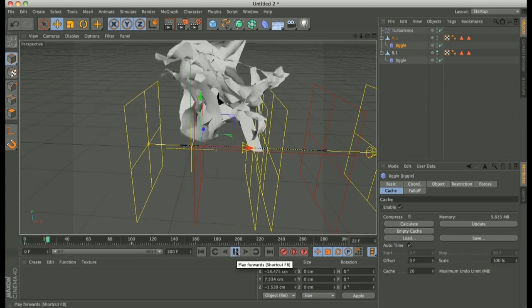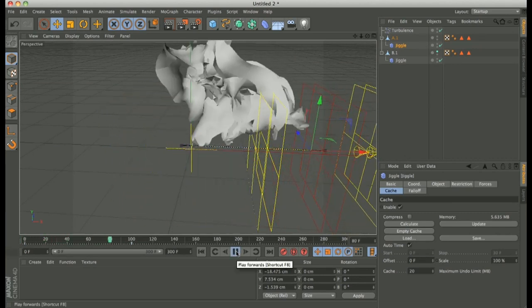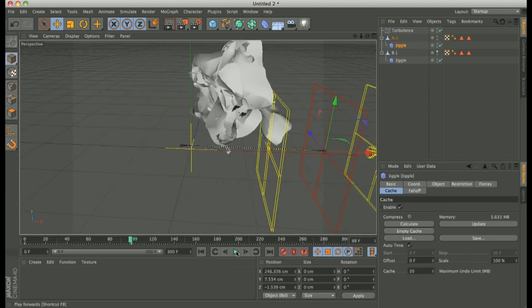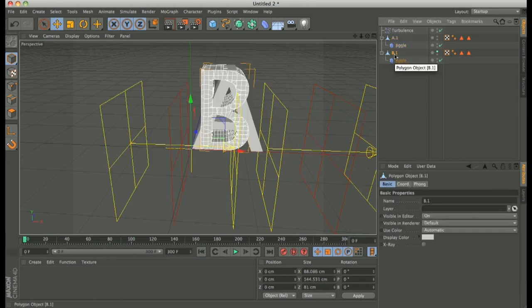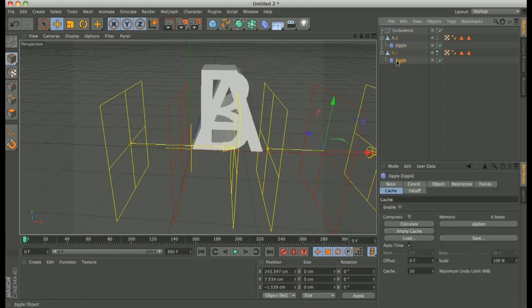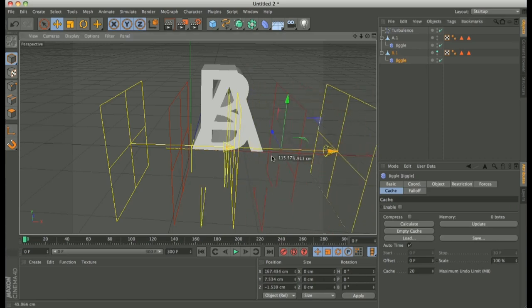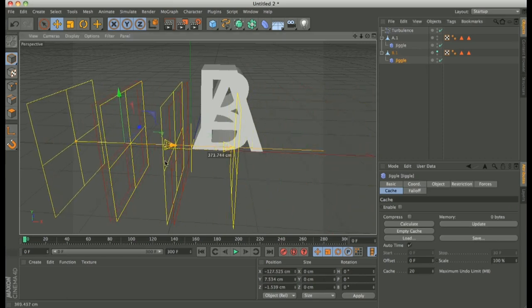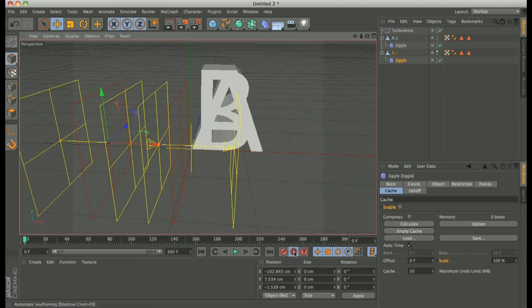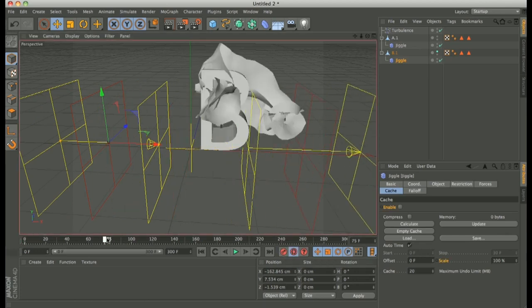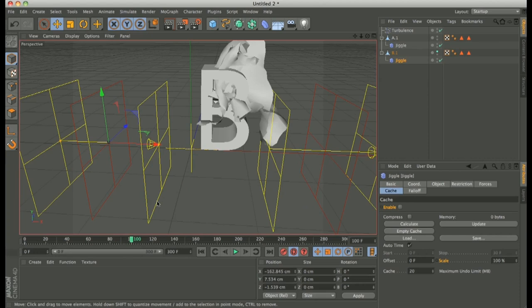That's right. Go to, set keyframe, auto keyframe, go to 100.